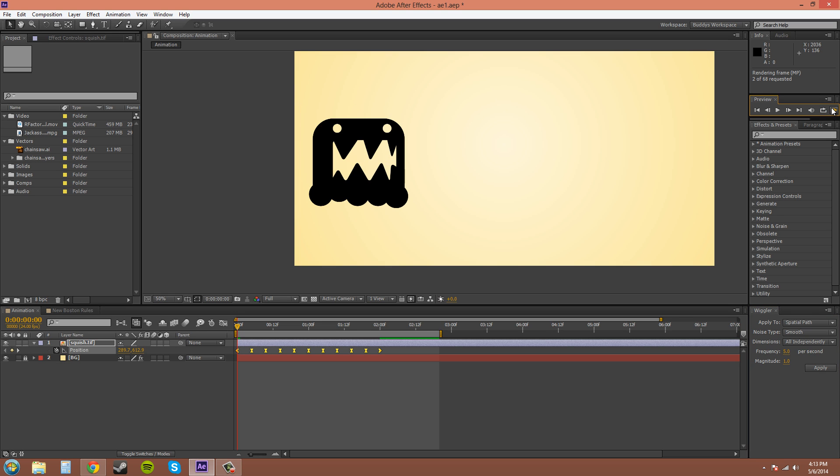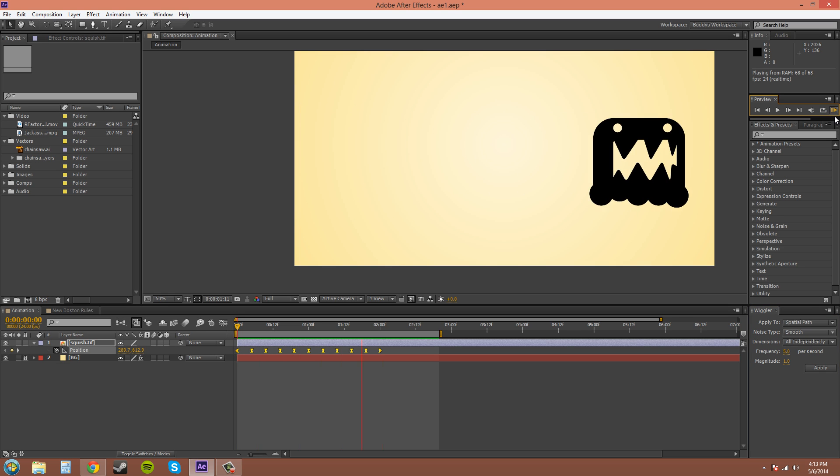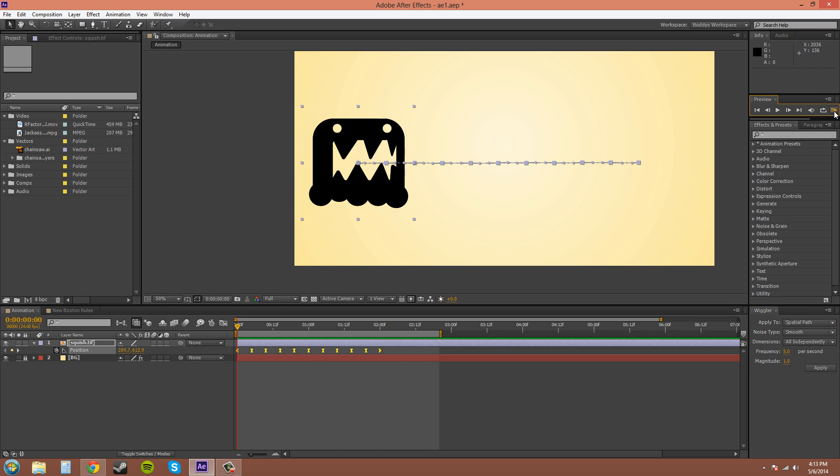And I'll give you a little preview here. And it pretty much did nothing. And the reason why is because I did not increase the magnitude high enough.